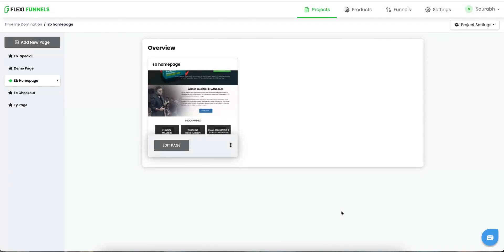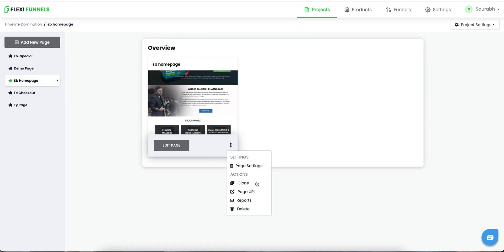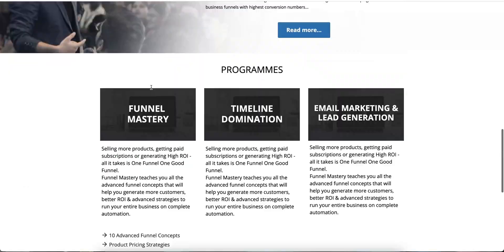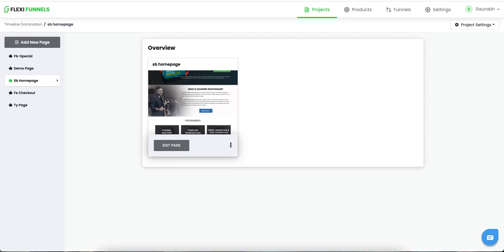Hi there, so in this video we are going to create a product that we can sell online. The prerequisite for that — to be able to create a product to sell online — number one is you need to have a sales page. So this page that we made earlier, I'm going to use it as the sales page for this particular video.